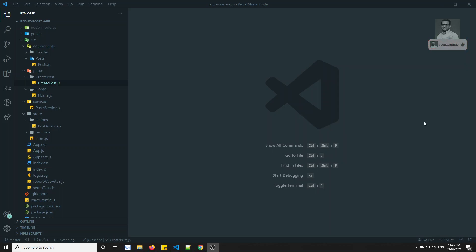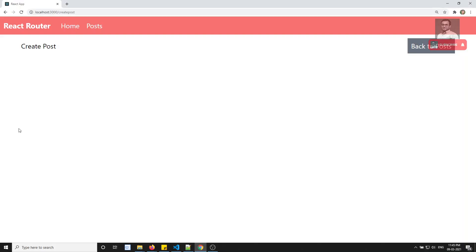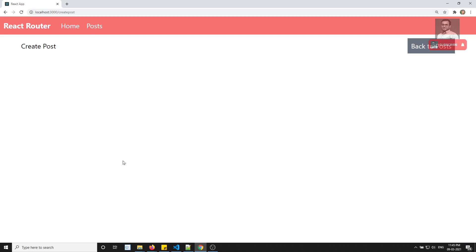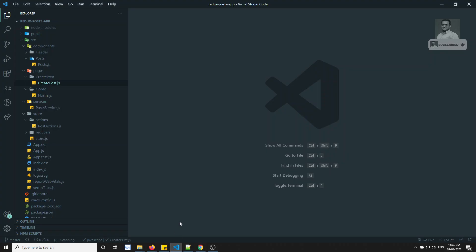Hi friends, this is Leela, welcome to my channel Leela WebDev. In this video we will create a post form, design it, and submit the post into the database using Redux Thunk.